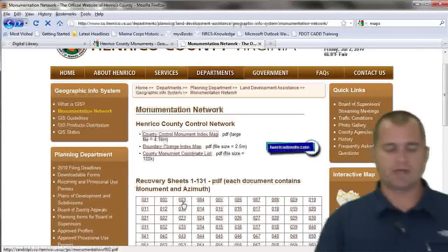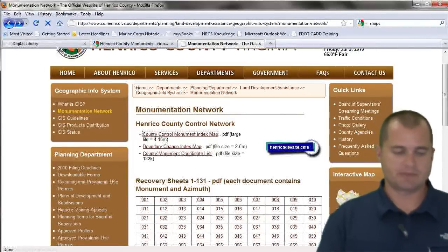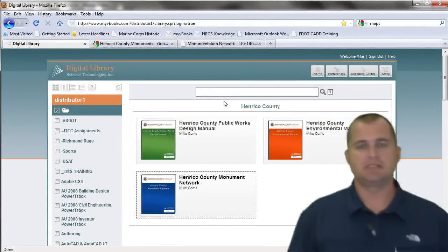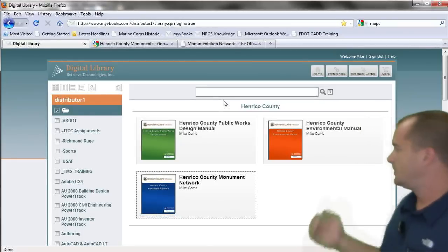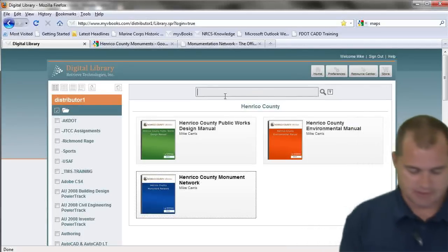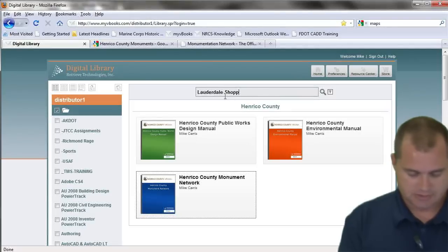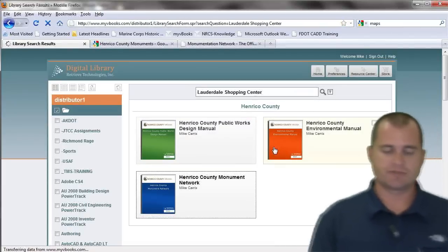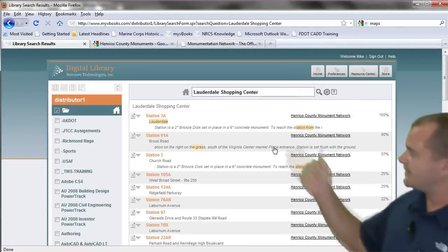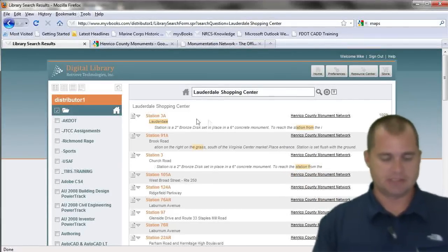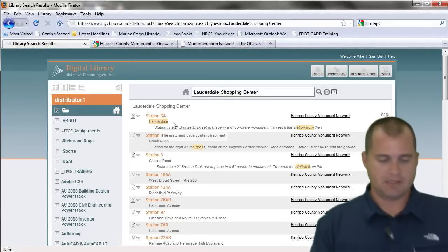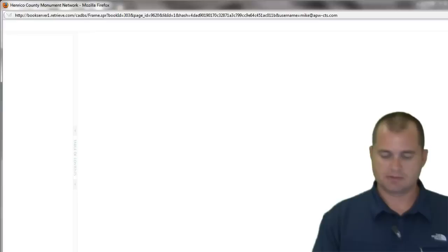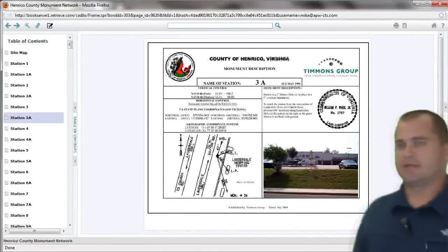Let's look at the difference of why you would put this in a V-Book rather than on a website. If I go to my digital library and I want to look for that particular monument — and I know that monument is by the Lauderdale shopping center — I come in here and type in 'Lauderdale shopping center,' because that's where I know my project is going to be, and I go ahead and search for it. It's going to search all three of those books, and when it comes back, it found the search result. You can see it's station 3A at Lauderdale. I pick on this link right here, it opens up the book and takes me right to that data sheet.